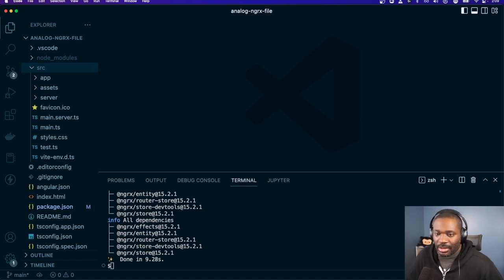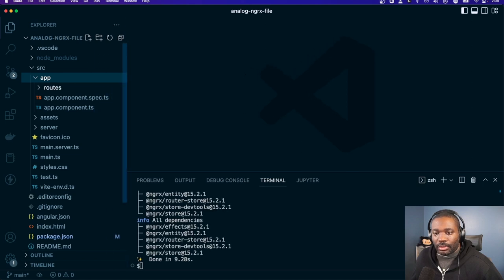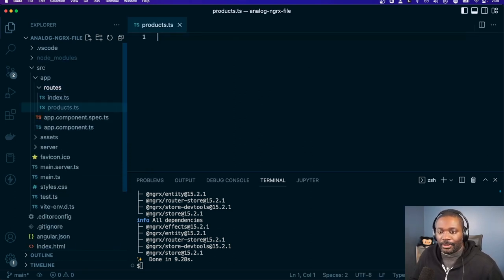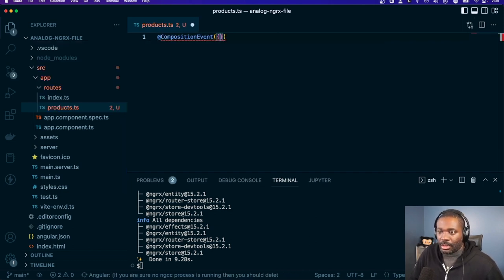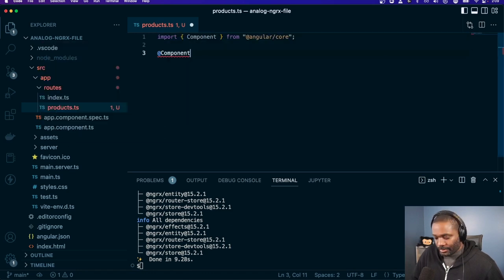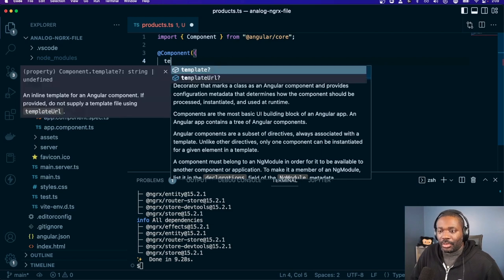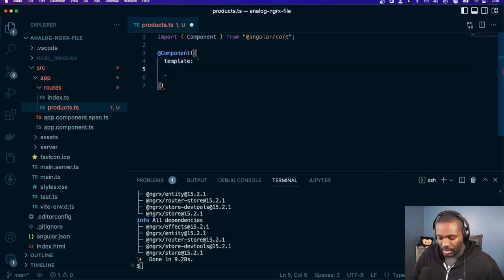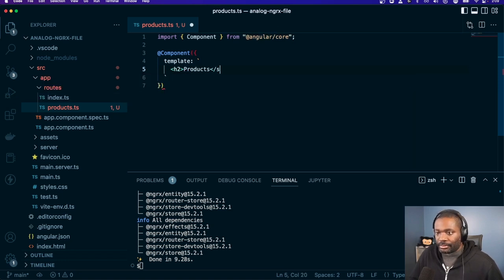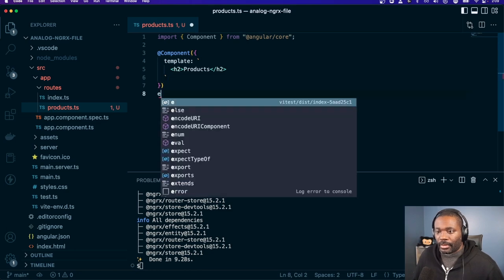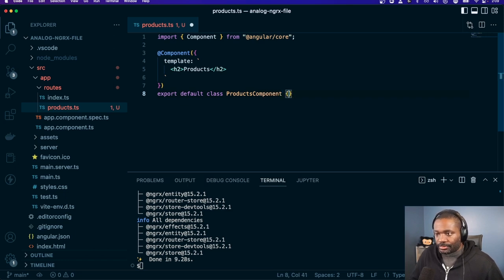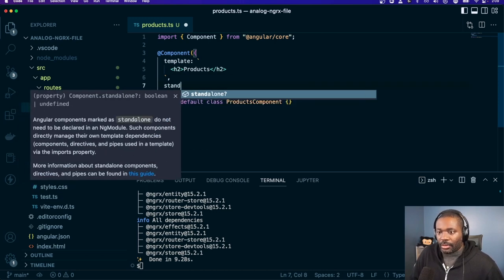We have our NgRx packages installed. We're going to go into main and make a file called products.ts. This is going to give us a route. We have components, not composition, an event there, and a template. We'll say h2 Products, then export default products component, and of course standalone true.